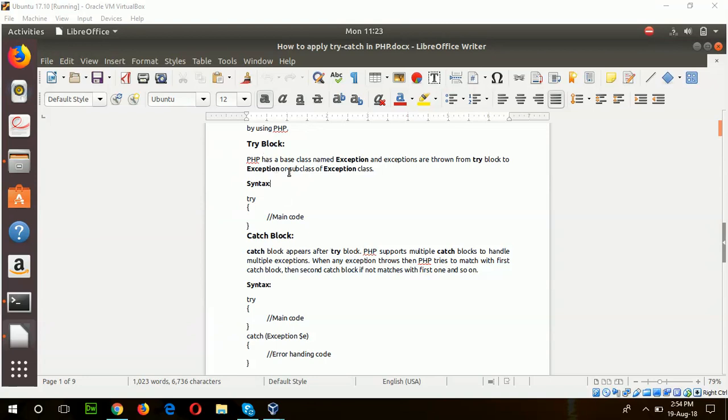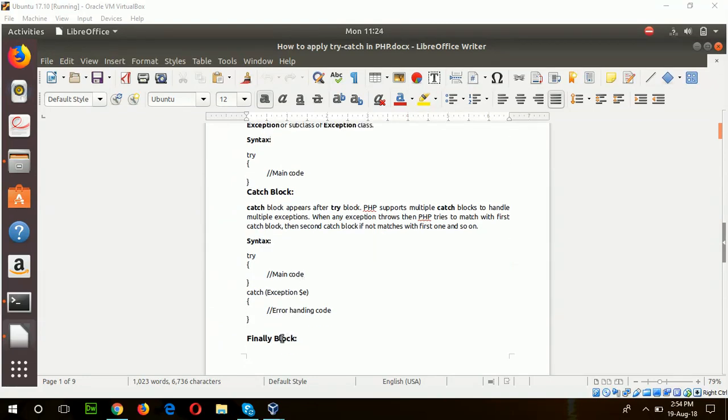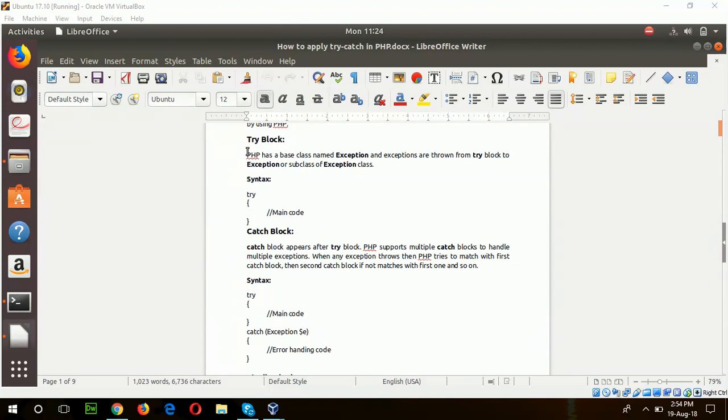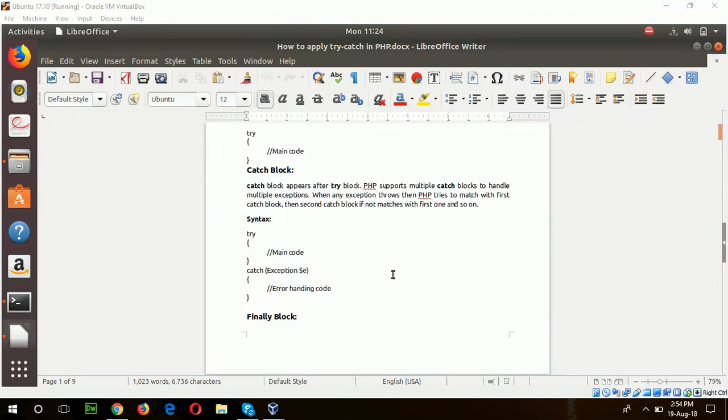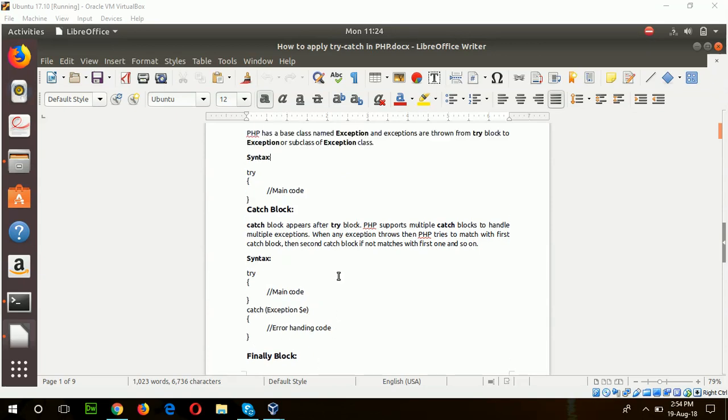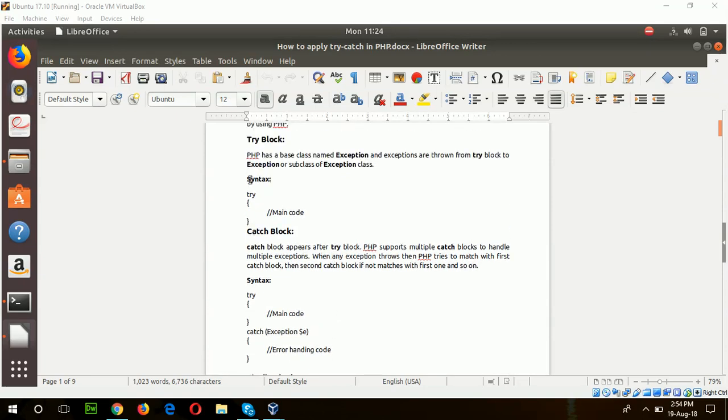The try block, catch block, and finally block. Try block will try to execute some PHP code, and if any error occurs then catch block will handle those errors. The finally block executes after completing the task of the try block.